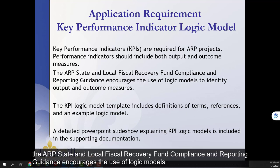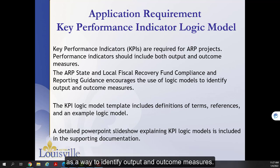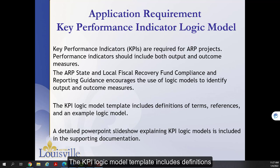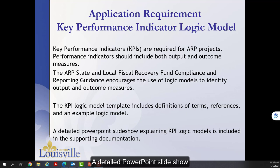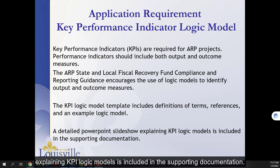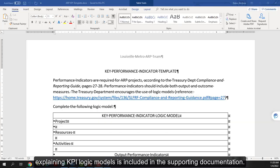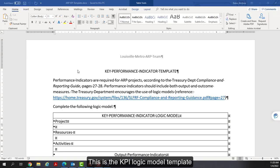The ARP State and Local Fiscal Recovery Fund compliance and reporting guidance encourages the use of logic models as a way to identify output and outcome measures. The KPI logic model template includes definitions of terms, references, and an example logic model. A detailed PowerPoint slideshow explaining KPI logic models is included in the supporting documentation.